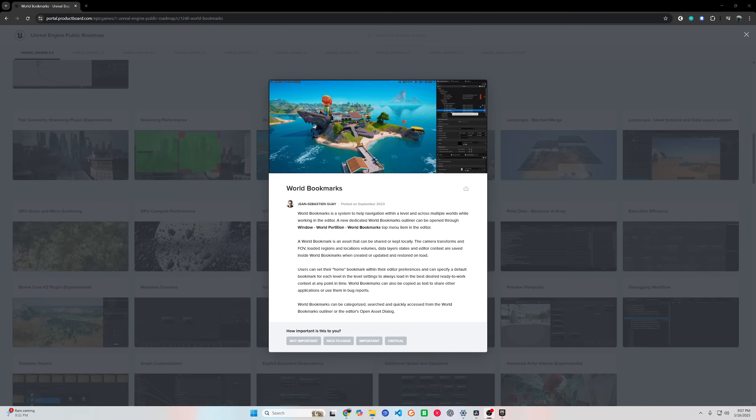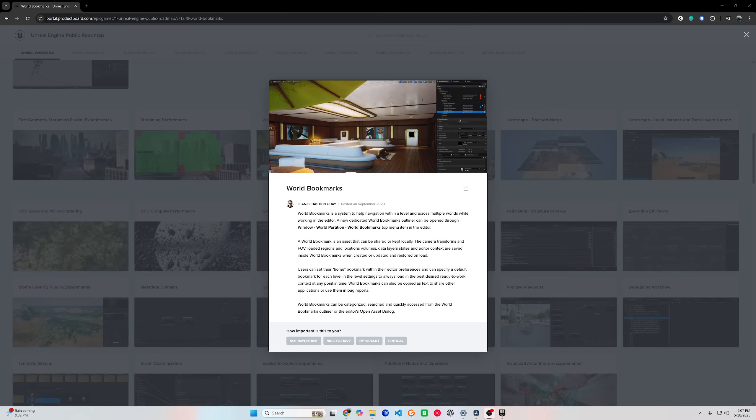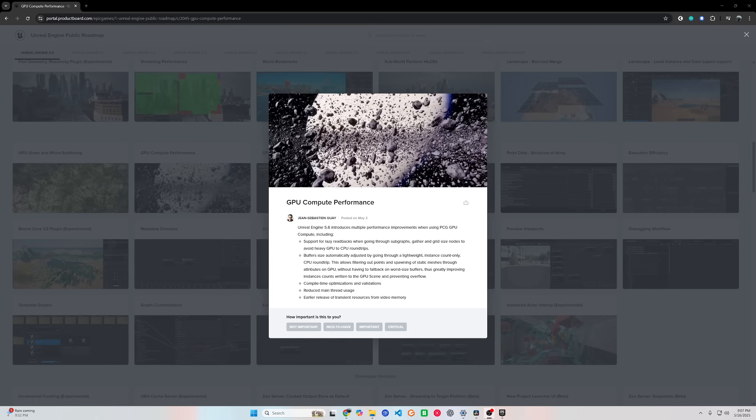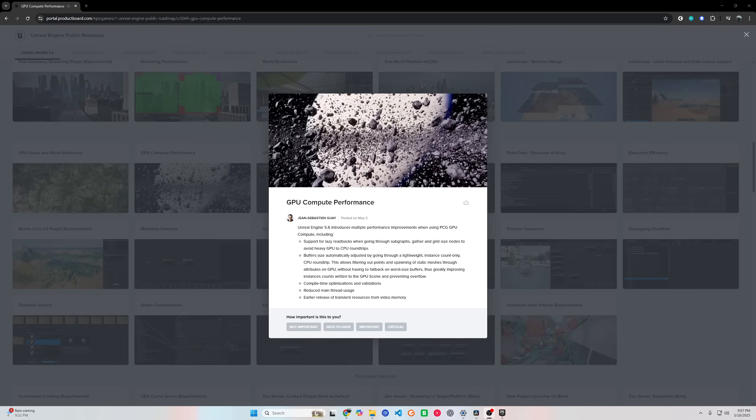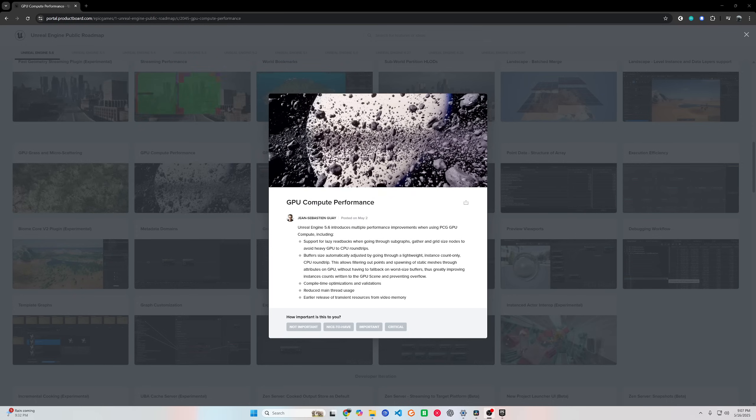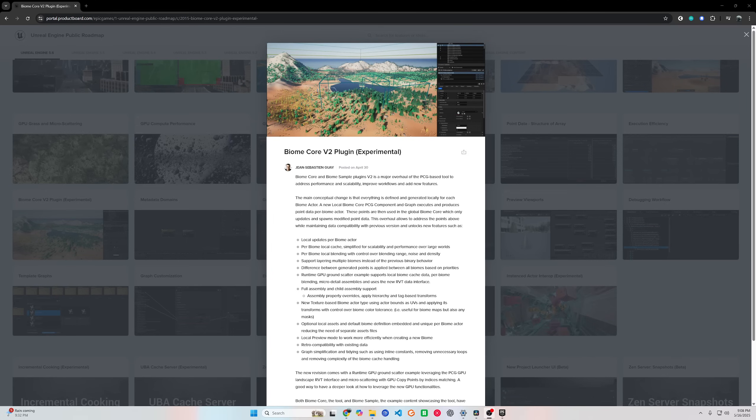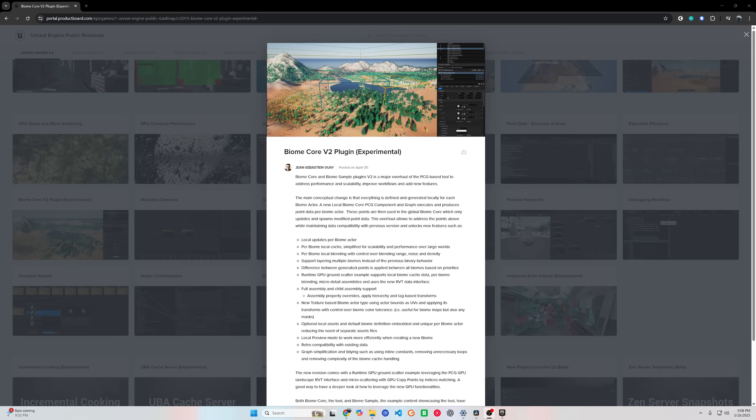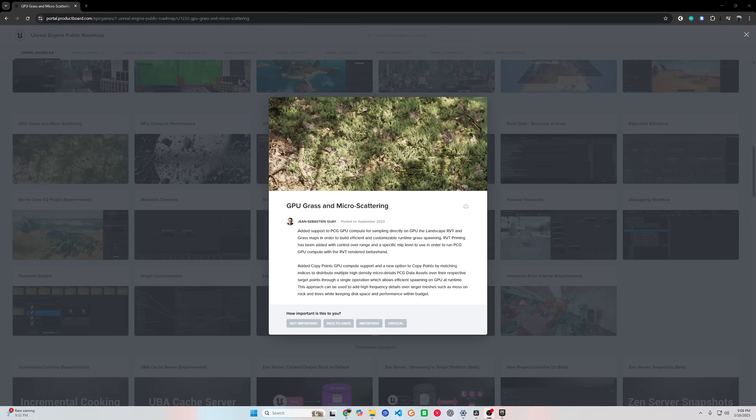Another big update is procedural worlds are made easier. If you're a world builder, you'll love this. Unreal 5.6 brings huge upgrades to procedural generation. The procedural content generation system, or PCG, is more powerful than ever. One standout feature: MegaWorld Biomes.